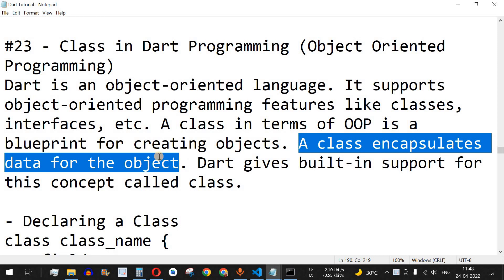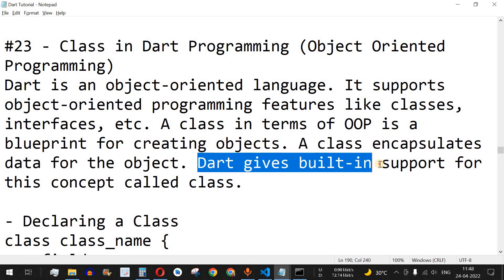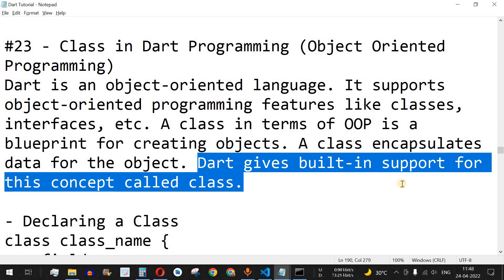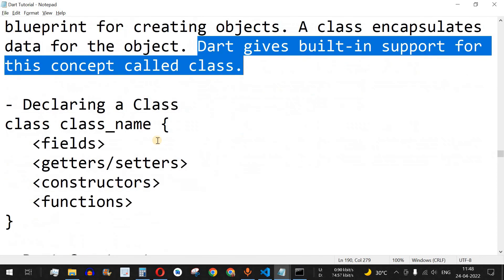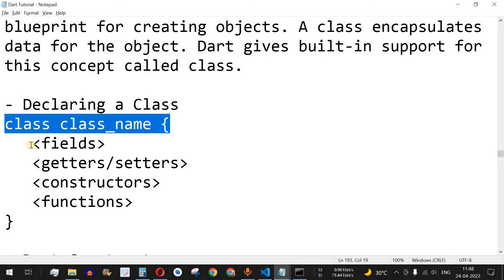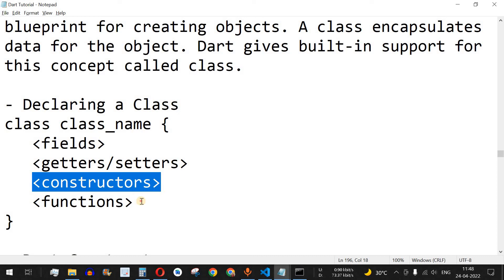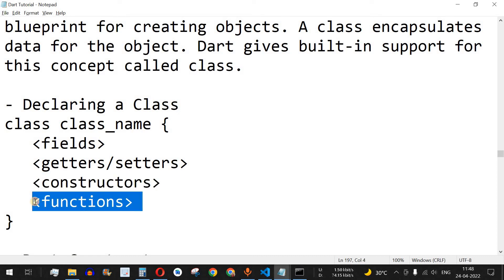A class encapsulates data for objects. In object oriented programming we have different objects, and for these objects we have different attributes such as data and different methods or functions which we can call using these objects. Dart gives us built-in support for this concept called class. We are going to see how to declare a class, how to define different fields such as variables, how to define a constructor, and how to define functions inside the class.